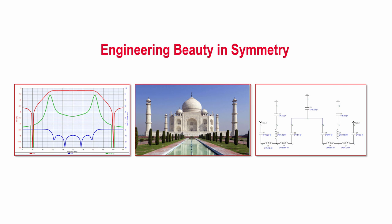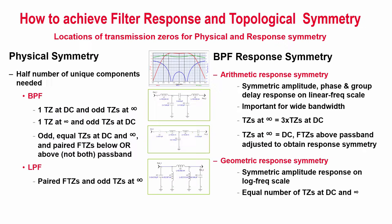Before I end this video, I'd like to highlight the power of this technique in the design of symmetrical filters. There is a certain beauty in engineering elegance when a filter exhibits both response and topological symmetry. The freedom to place transmission zeros at will allows us to enforce symmetry in not only the filter response, but also its topology.